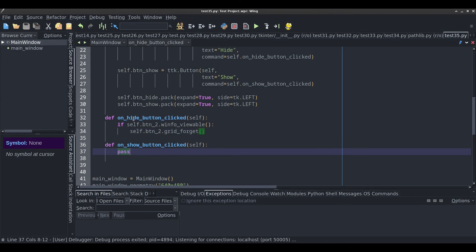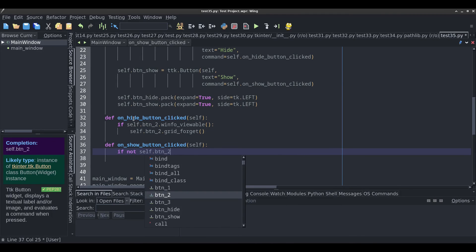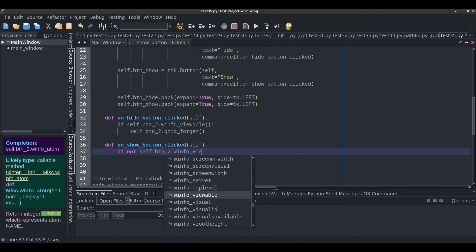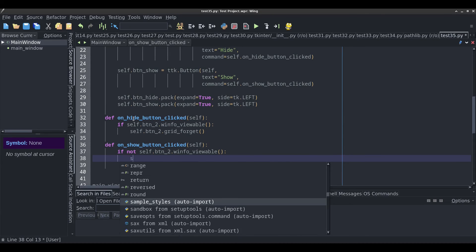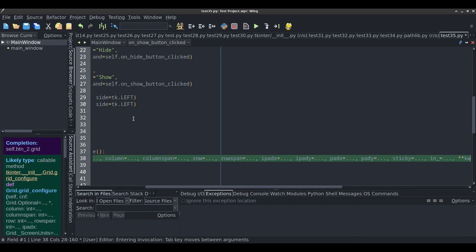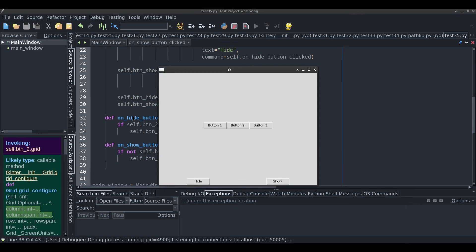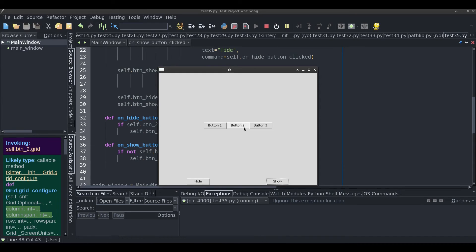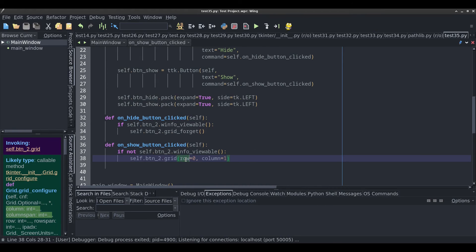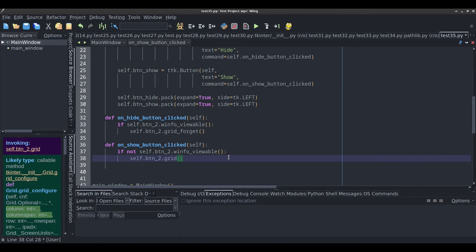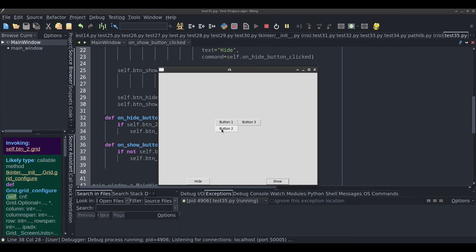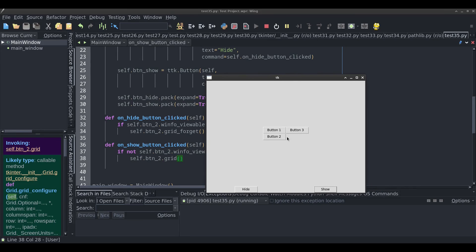Now for the show button: if not self.button_two.winfo_viewable(), then self.button_two.grid(row=0, column=1). Hide and show — it works beautifully, in the middle just like we want. Now let's see what happens if I don't specify the row or column when re-gridding — it's going to reset it and not put it where it was before.